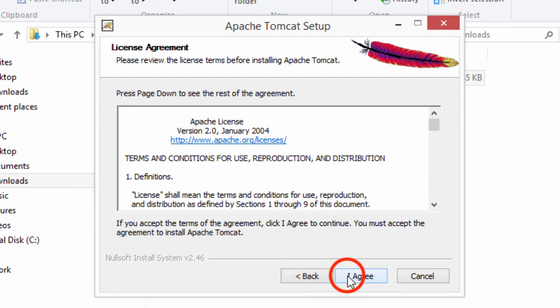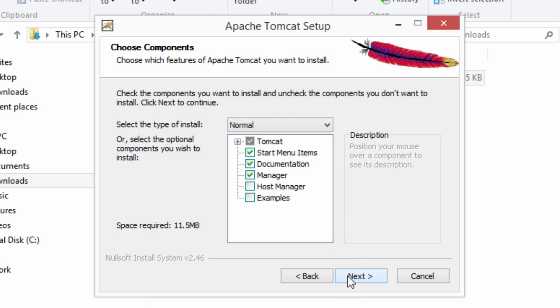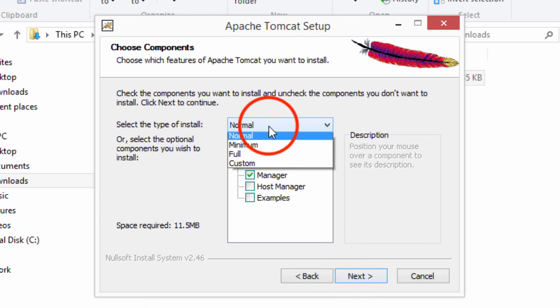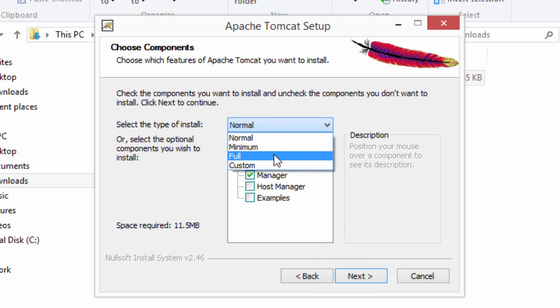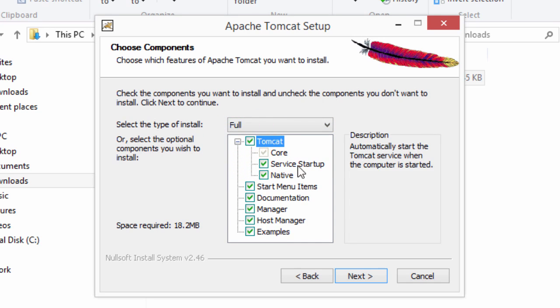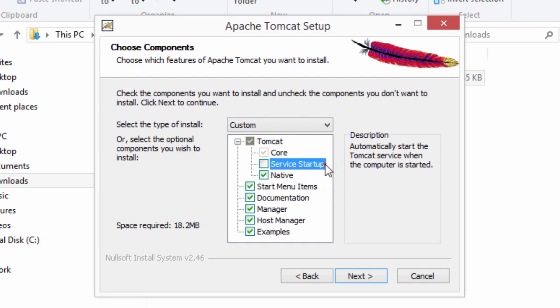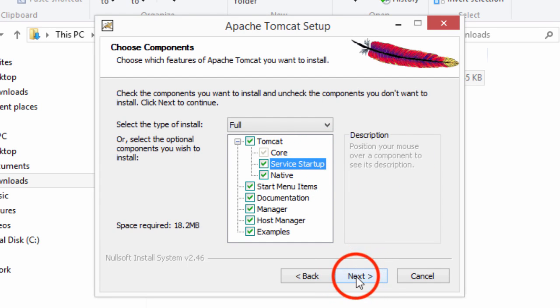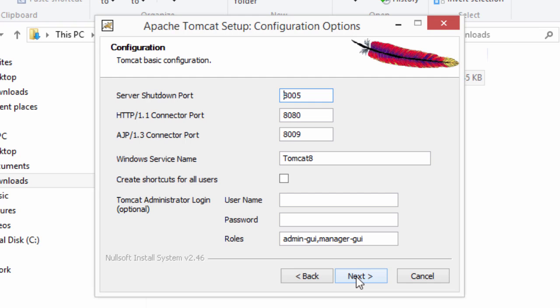I'll agree. Here, we choose our components. For the components, I like to choose full just so I can get all the examples and the host manager. Again, a nice thing about this Tomcat installer is that it installs it as a service. I'll make sure that the service option is enabled or checked there. I'll go ahead and hit next.